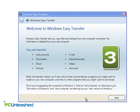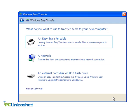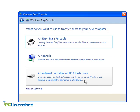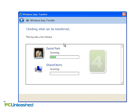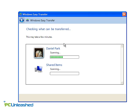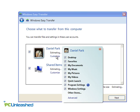Now, connect an external hard drive that's large enough to accommodate all your documents and settings. Choose the External Hard Disk option and select This is my old computer. The application will go about scanning your computer. And when it's finished, you can customize what you want to transfer.